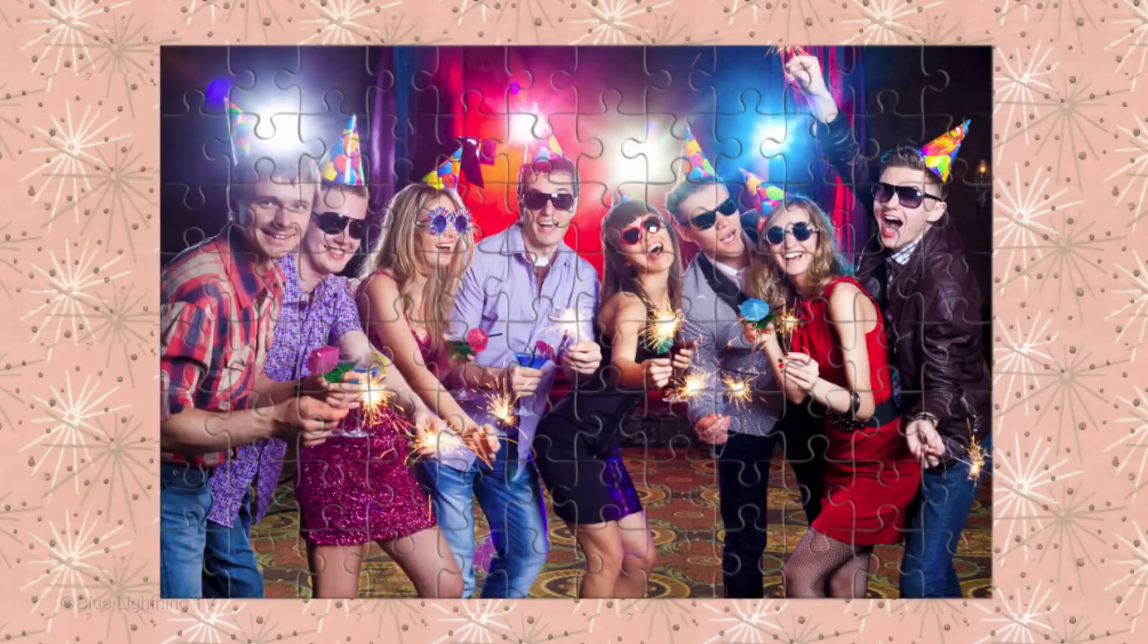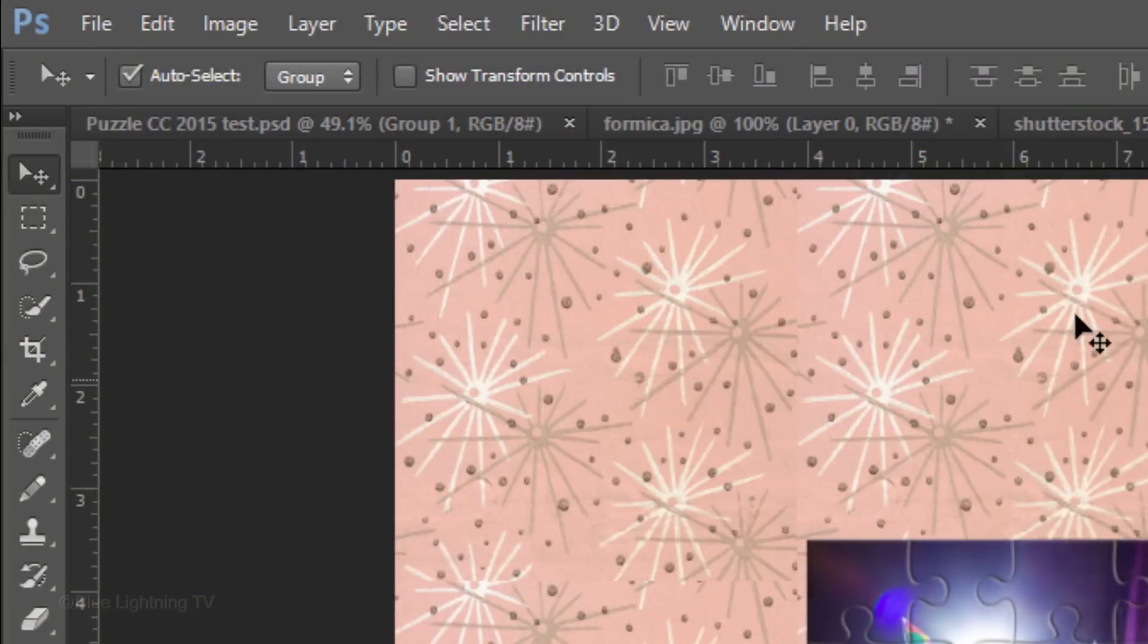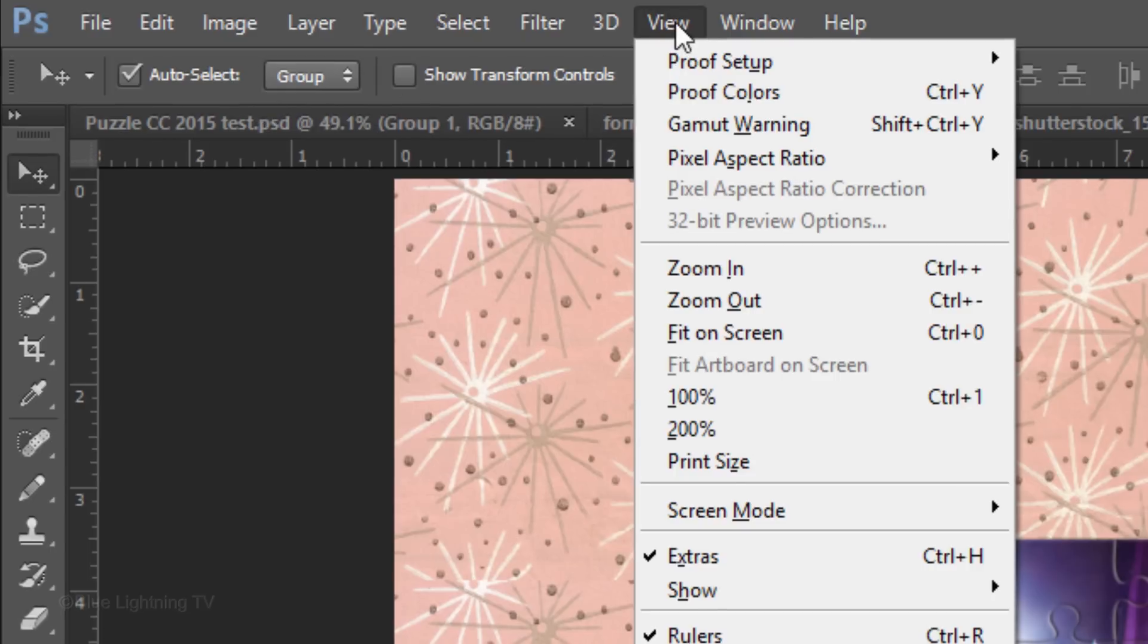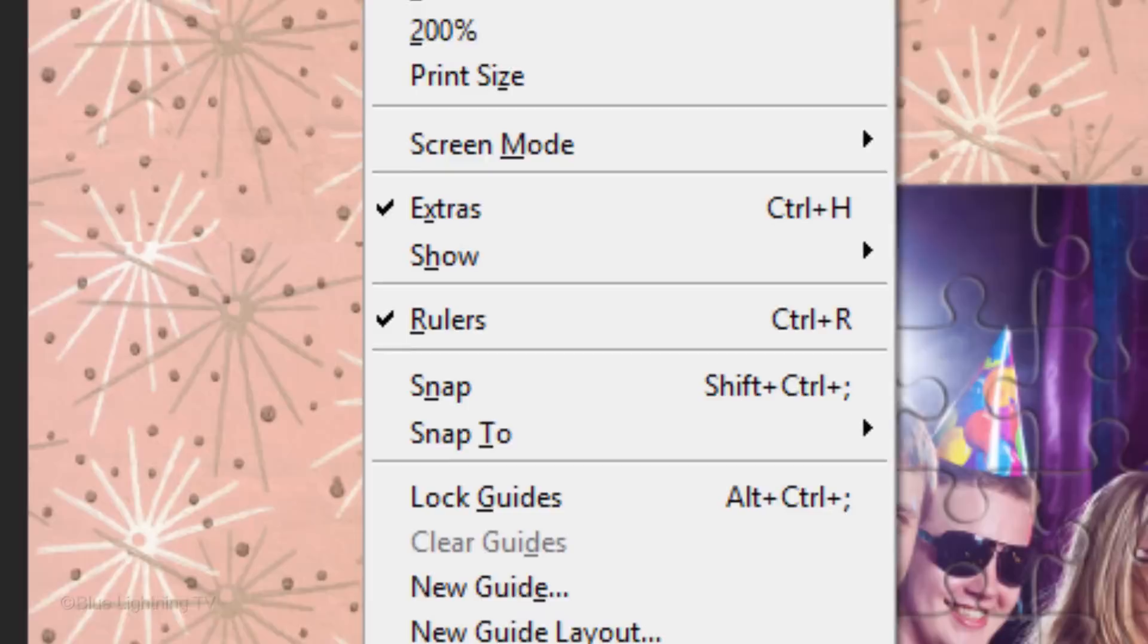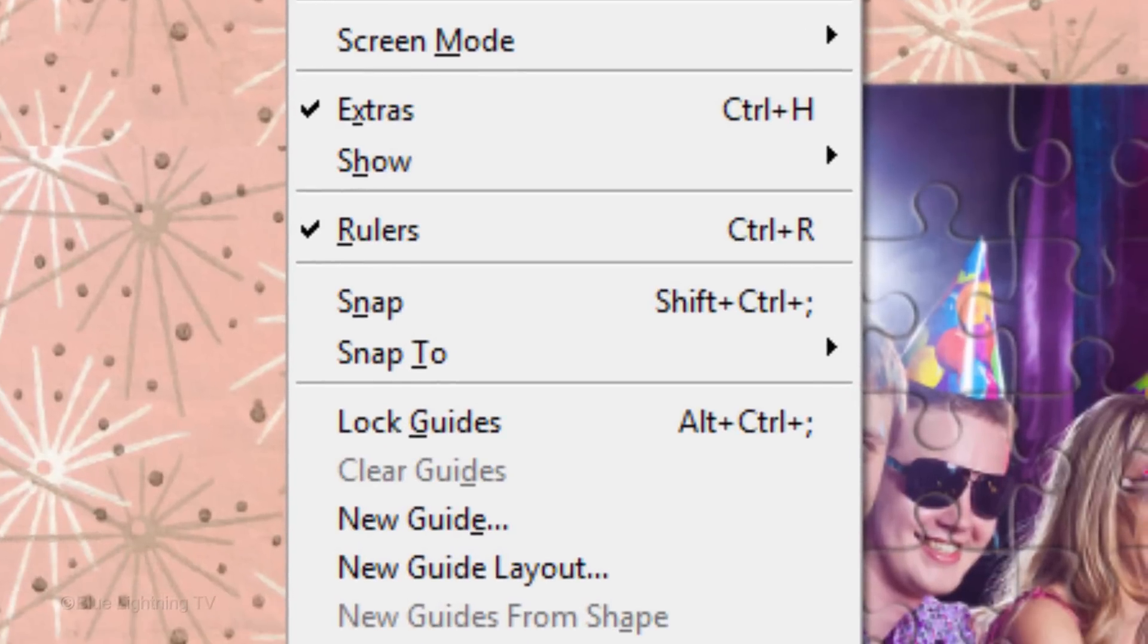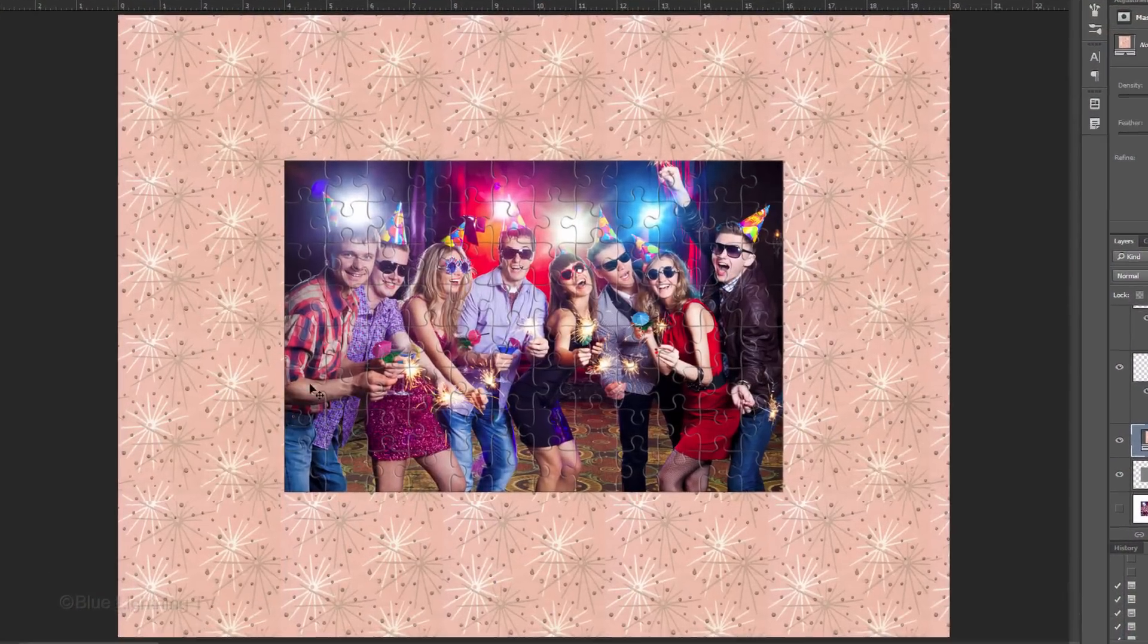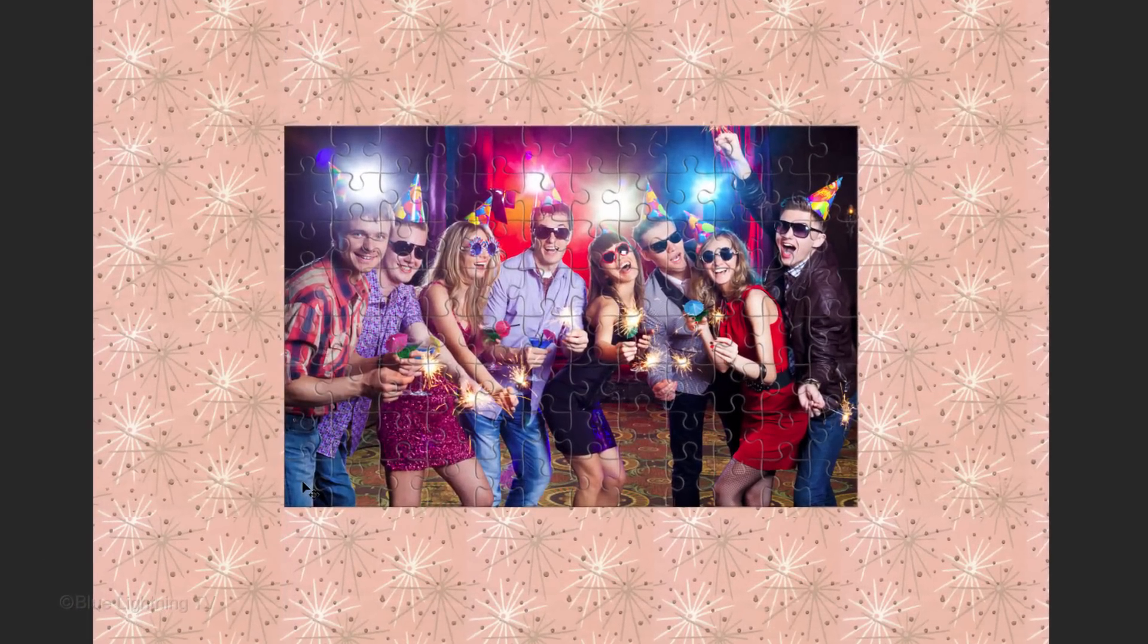Let's start repositioning individual puzzle pieces. Make sure Auto-Select is checked. This automatically activates the corresponding puzzle piece that we click on. Go to View and make sure Snap is not checked. If it is, just click on it to deactivate it. Drag one of your puzzle pieces from its position.